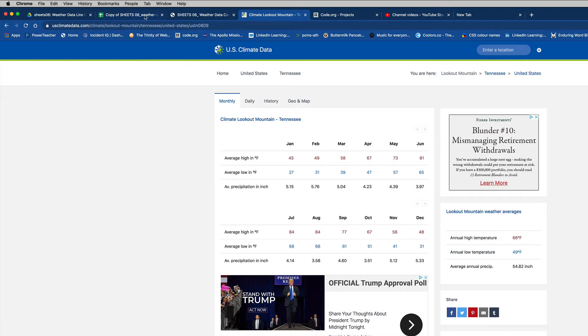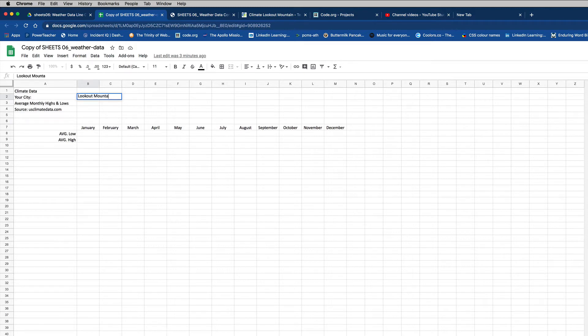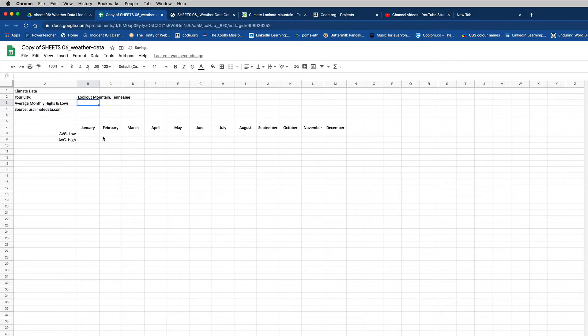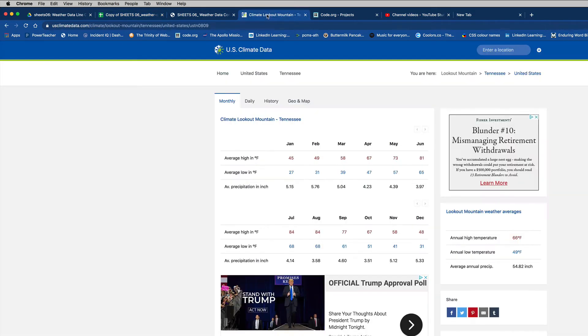So here's what we got to do. First of all, back here on my sheet, I'm doing Lookout Mountain, Tennessee, that's my city. All right. So here... First of all, on row eight, I want to get average low temperatures for the whole year. You see how it's set up? Average lows for January, February, March. So I'll go back to my climate data.